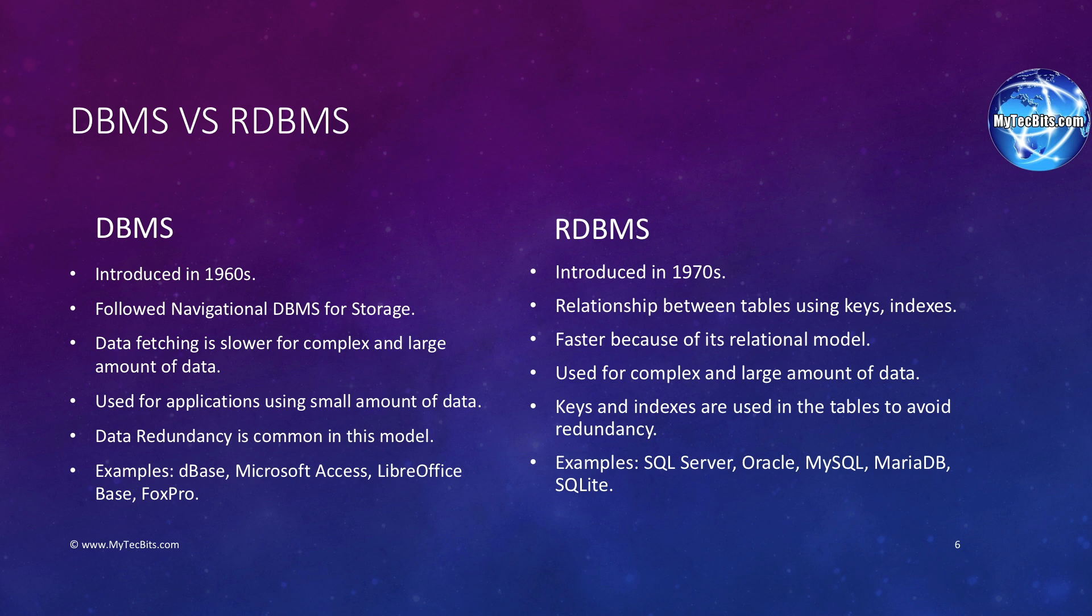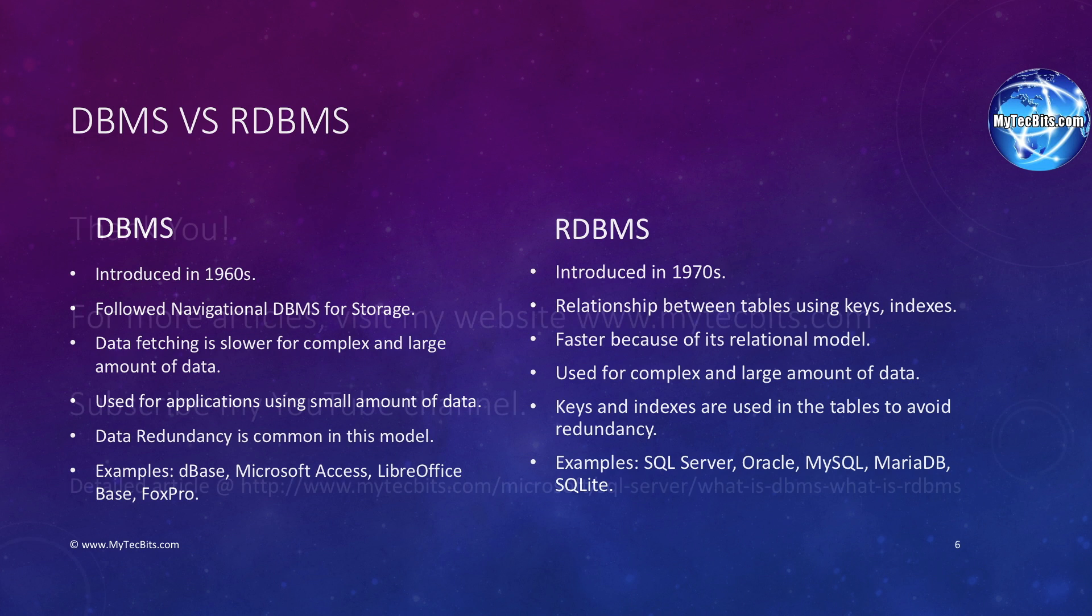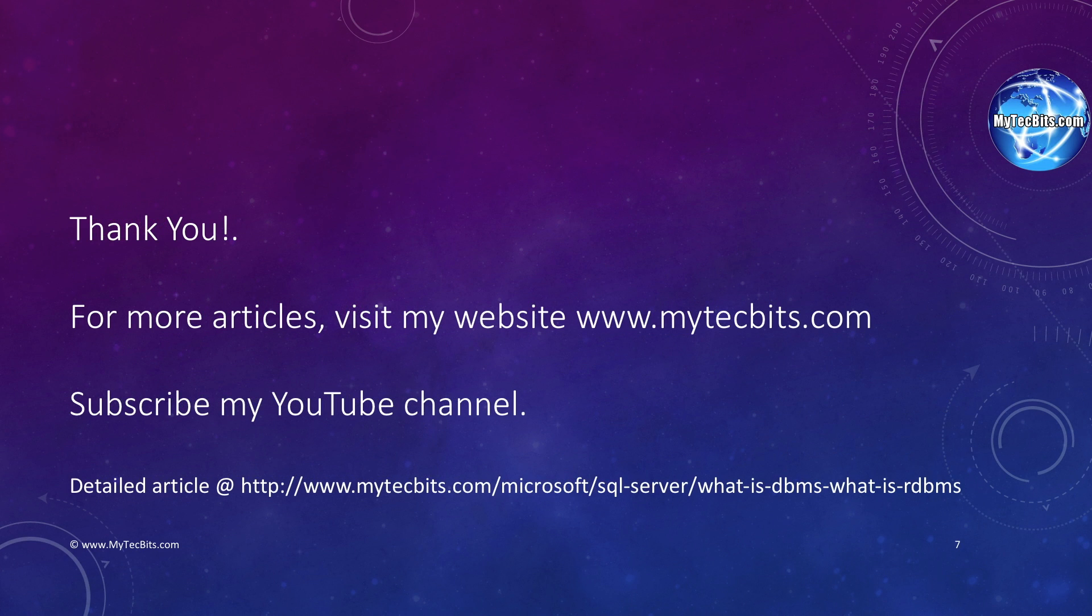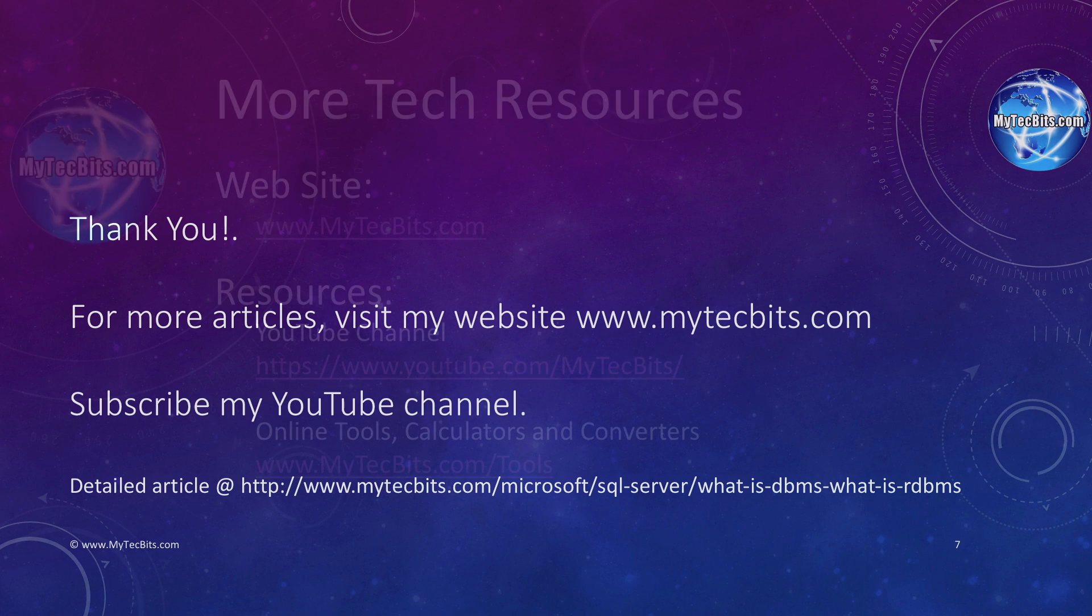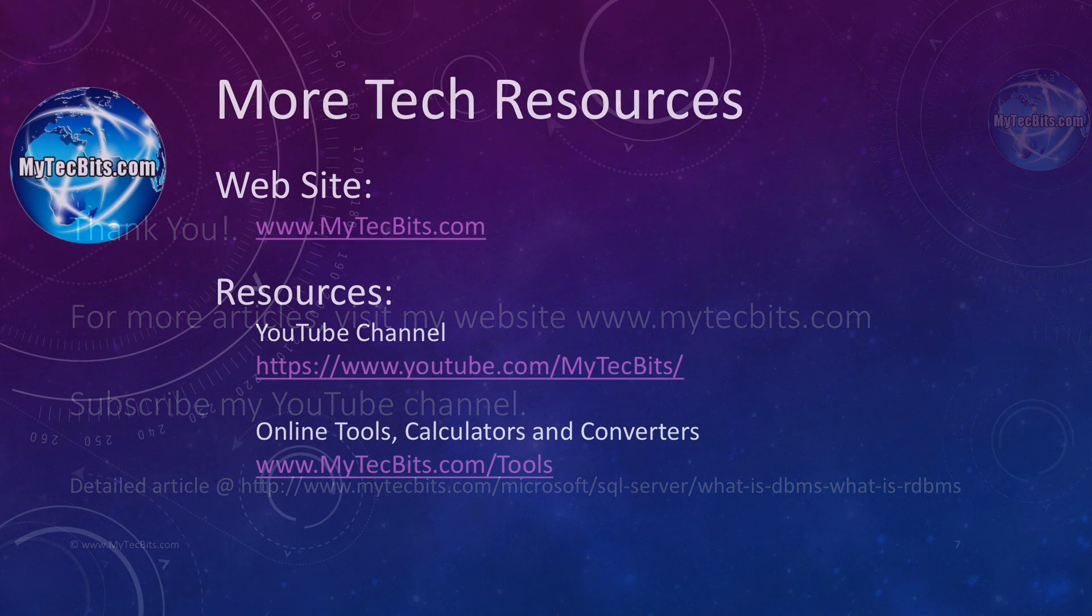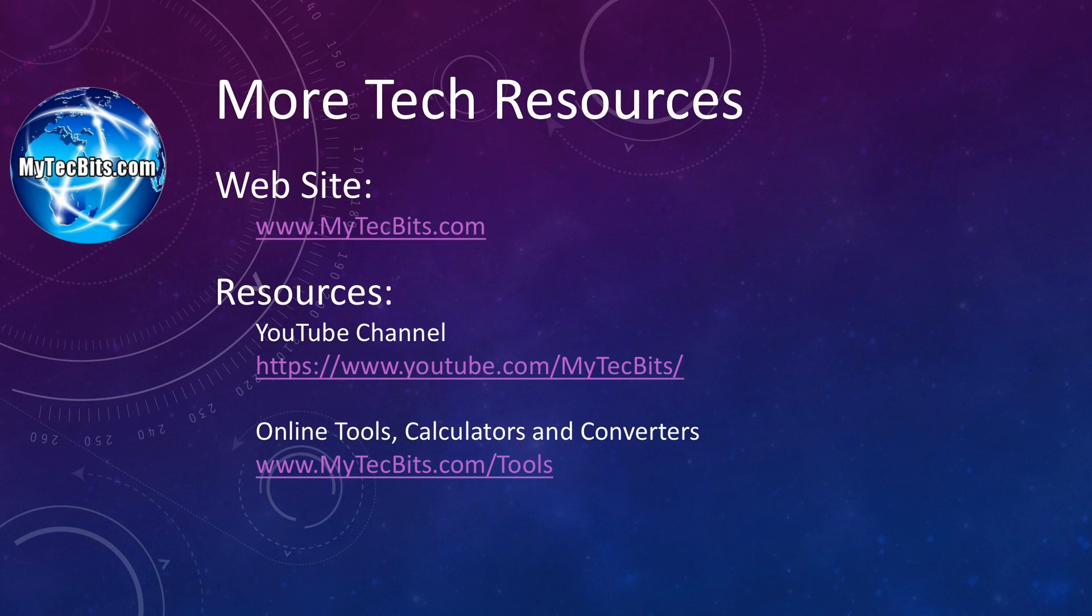With this, I am concluding this session. Hope you have got some idea about DBMS and RDBMS and the differences. If you like this video session, do subscribe my channel and share it with your friends. Also, join us in social networks like Facebook and Google Plus.